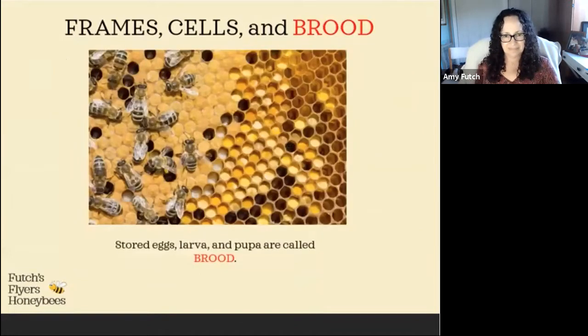In this picture we see brood. Brood go through a few stages of development before they emerge as adult bees.